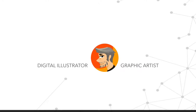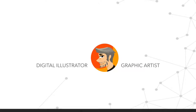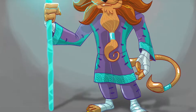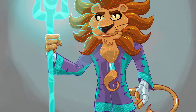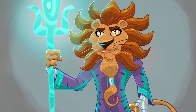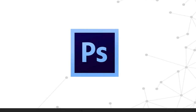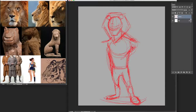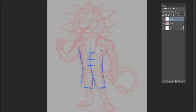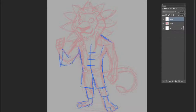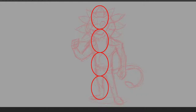Hi there! My name is Robson Vieira. I'm a digital illustrator and graphic artist. In this course, you'll learn how to create an awesome adventure character using Photoshop. From sketch to final concept, I'll be sharing my best tips and techniques I've developed along the way.